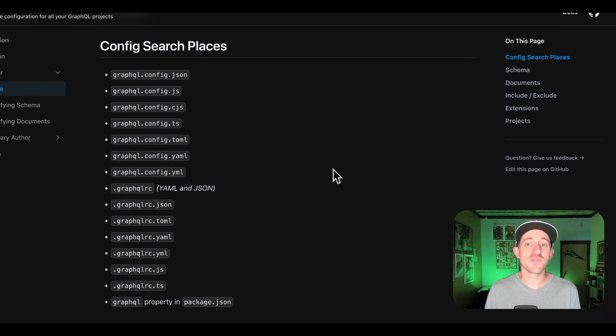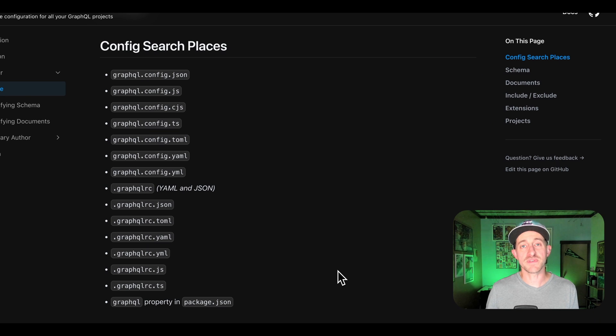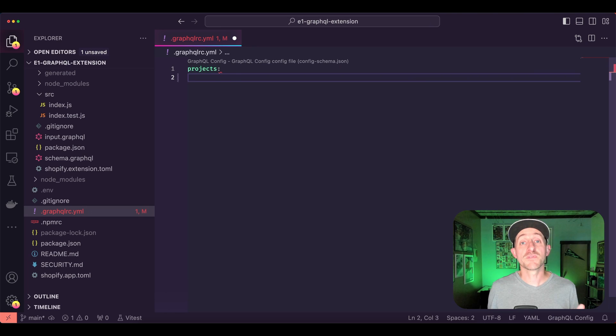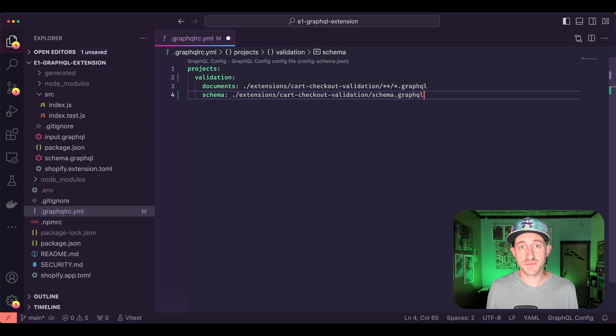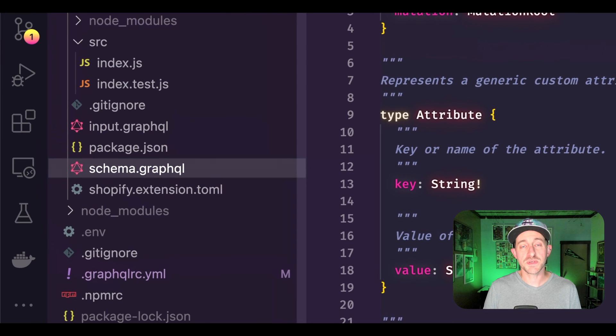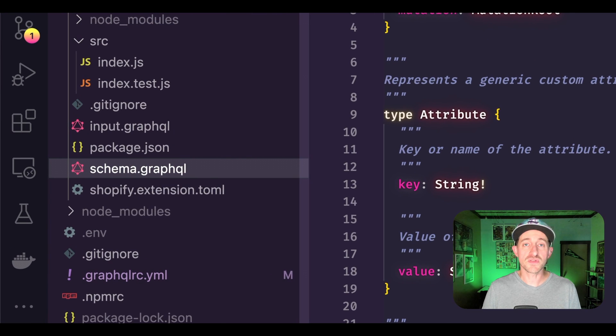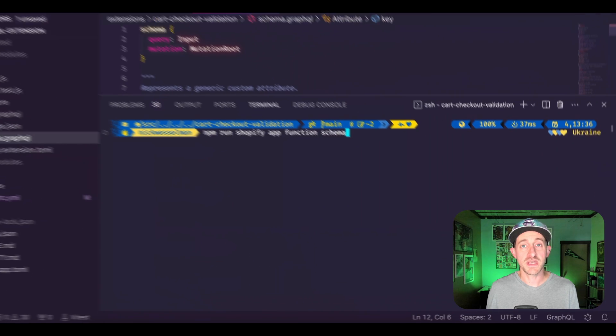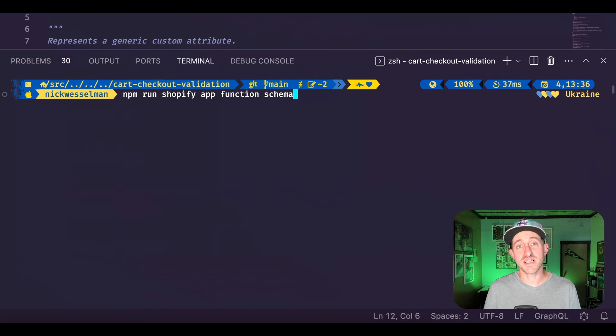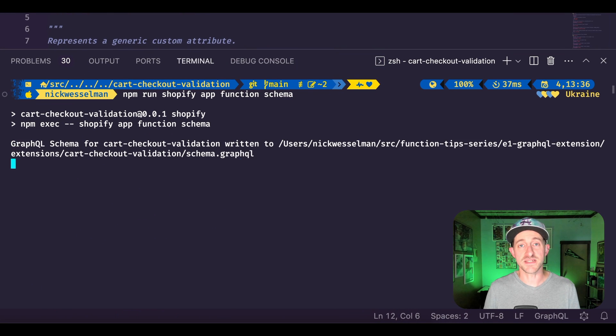There are many names and file formats that you can use for this configuration file. For functions, we can configure each app extension as a project. The needed GraphQL schema file is included by Shopify CLI when you generate the function, and there's a CLI command to update it.